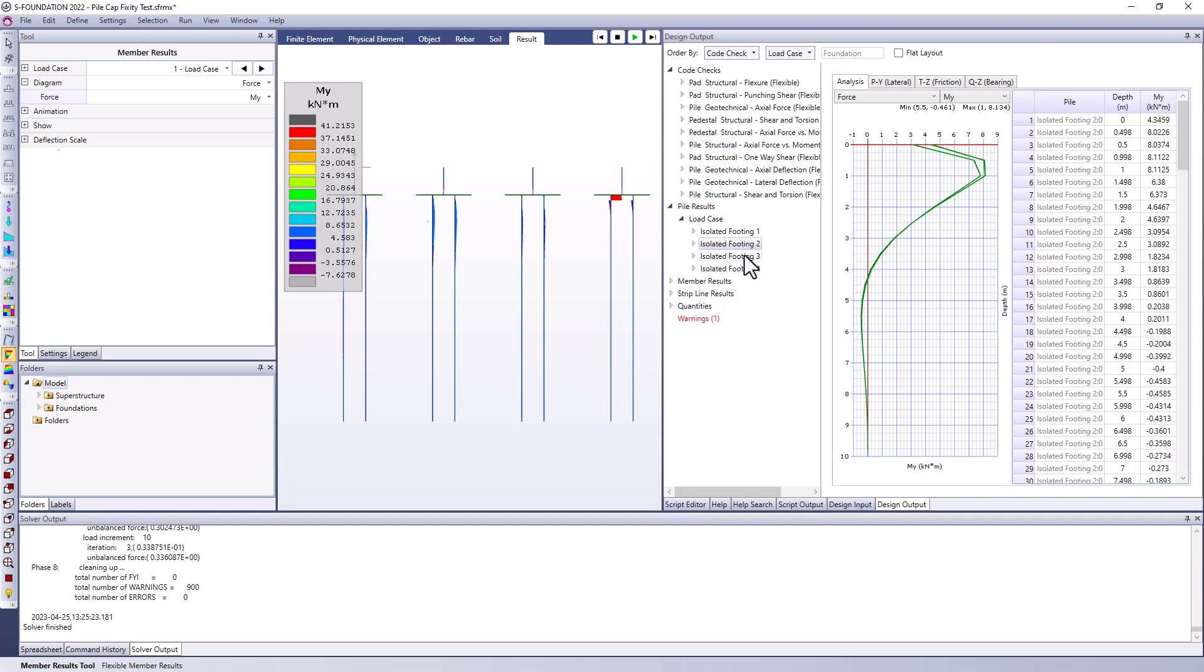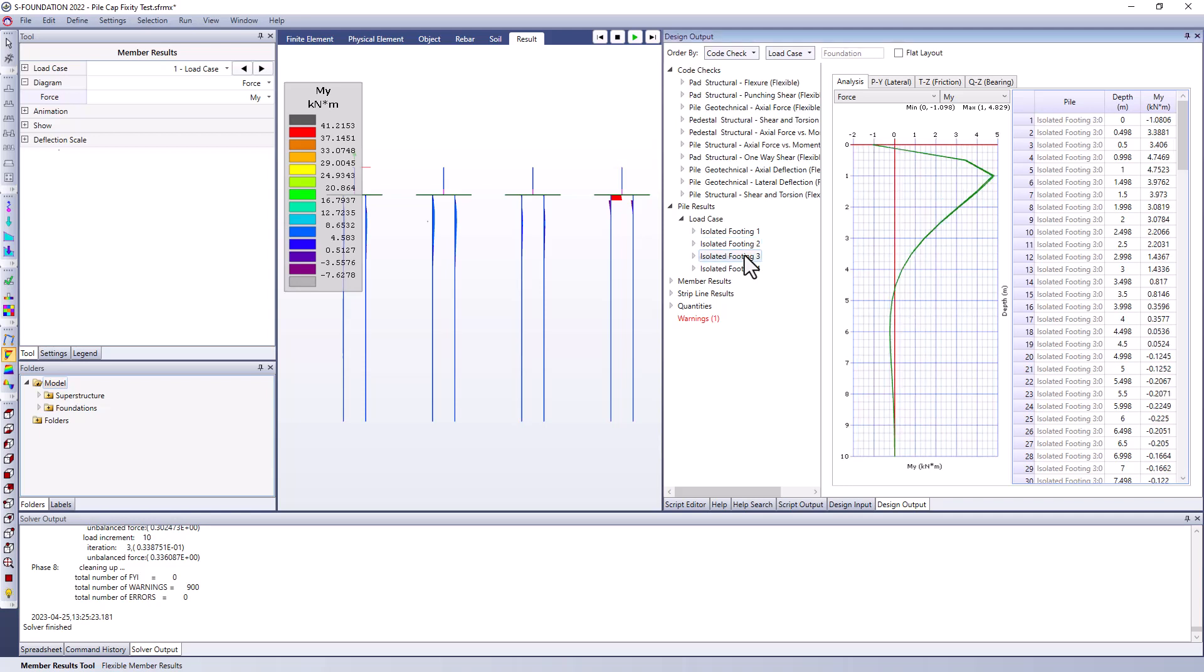Number three is I would say a blend of number one and two where we're prescribing our own stiffness to transfer those forces between the pile cap and the pile or transfer those moments between the pile cap and the pile itself. So we've entered 4,000 kilonewton meters per radian and you can see here that we do have a non-zero, in this case negative moment at the tip of our pile.